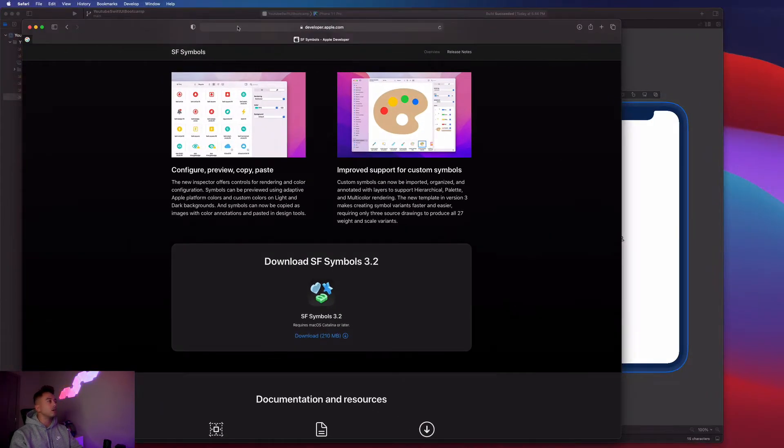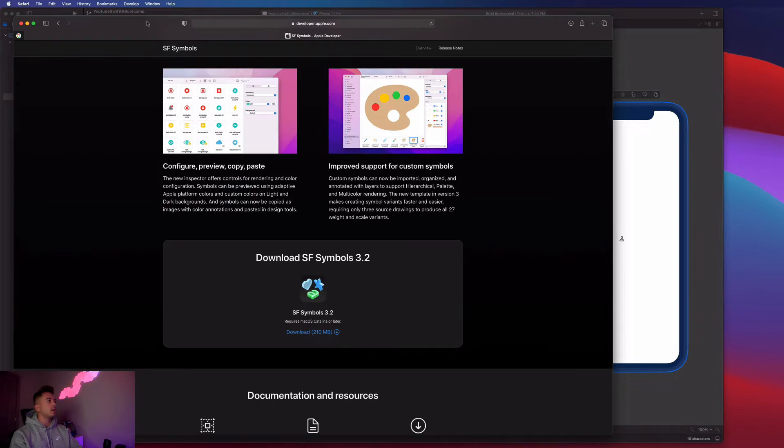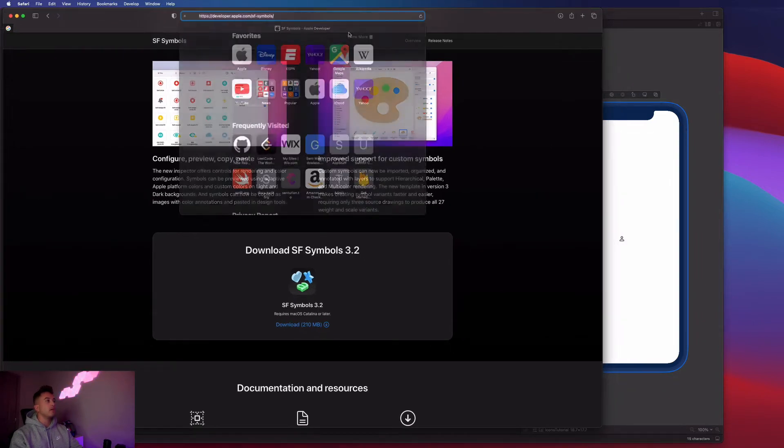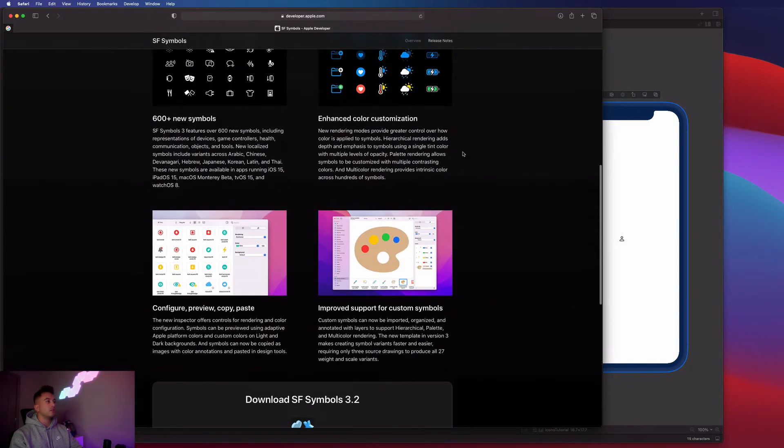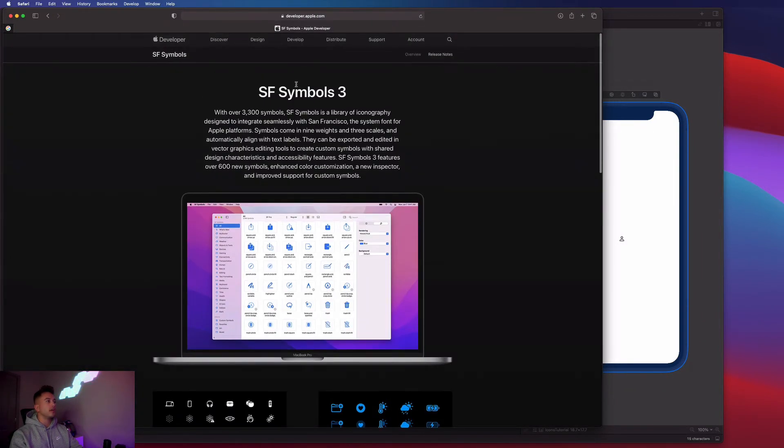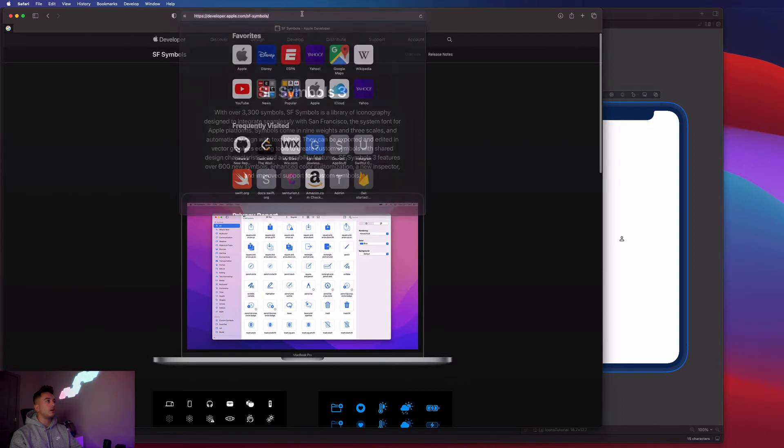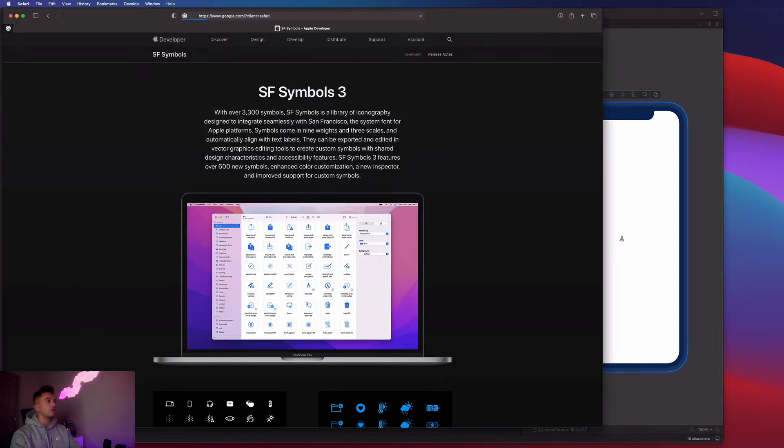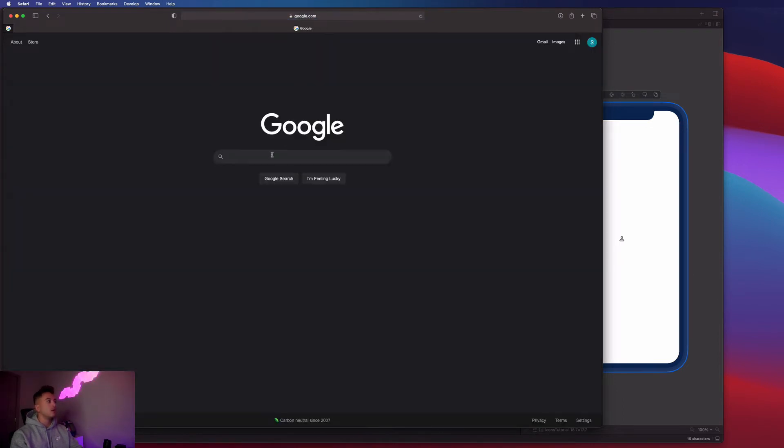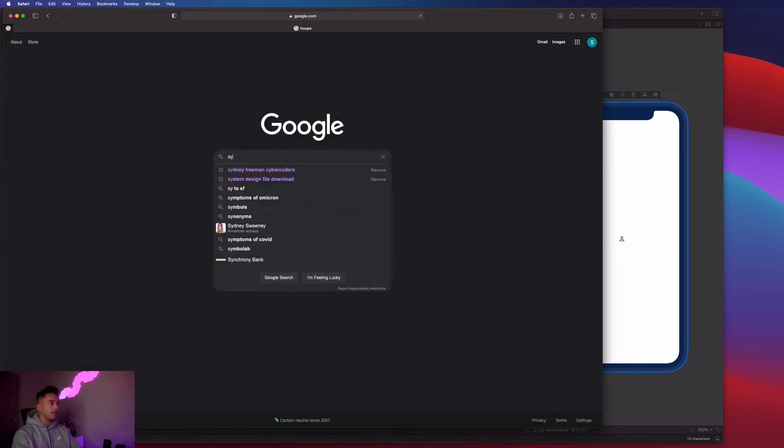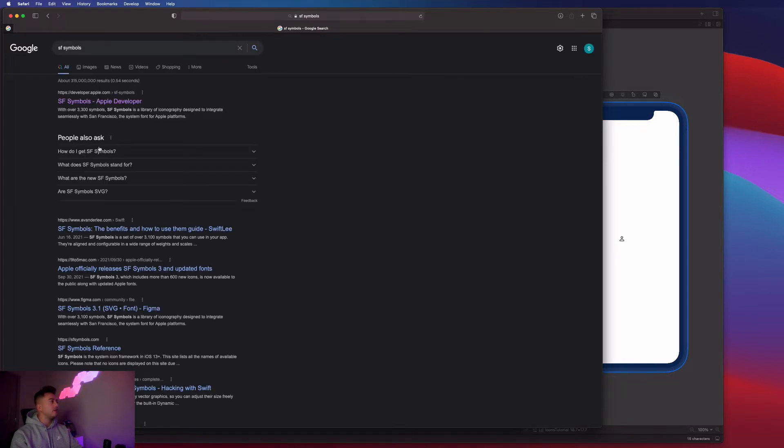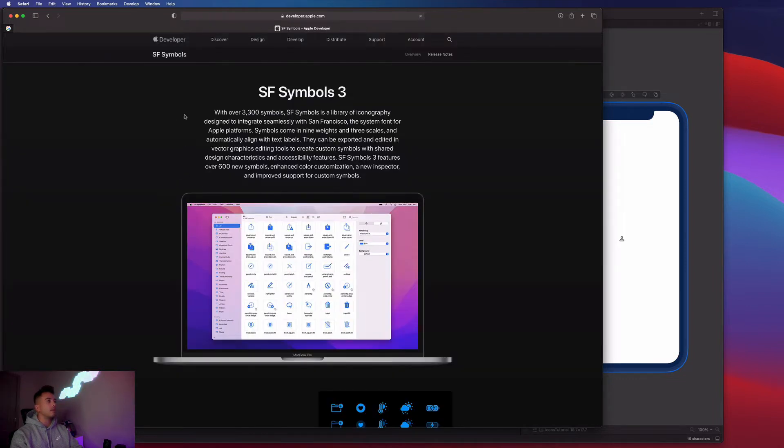So guys, go to Safari or Google Chrome, and you're just going to Google SF symbols. So I'll just do that with you right now. I'll go to Google, I'll type in SF symbols. And click on the first thing that comes up on Apple's developer website, developer.apple.com.